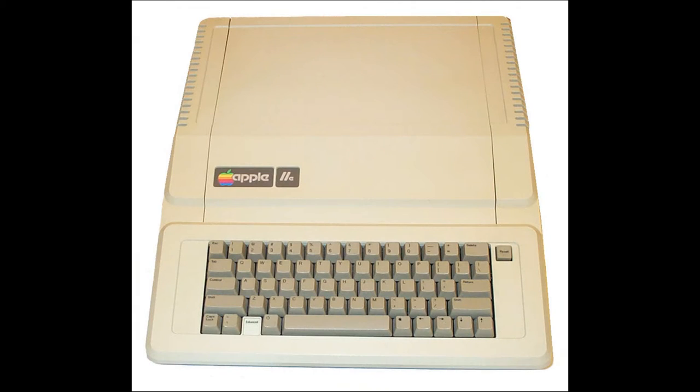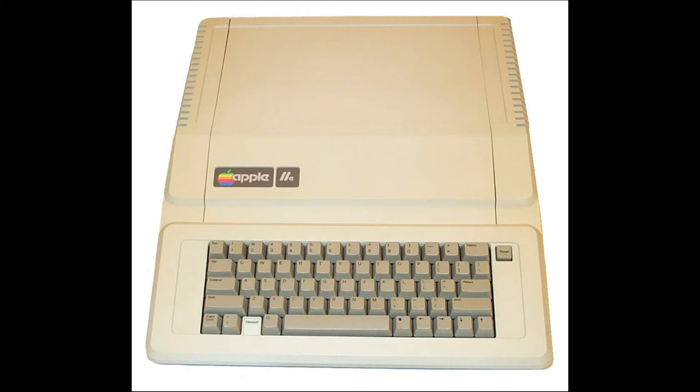In 1983, the Apple IIe was introduced, which offered a lower cost and simpler design using some custom chips and had an auxiliary slot for an 80-column card.